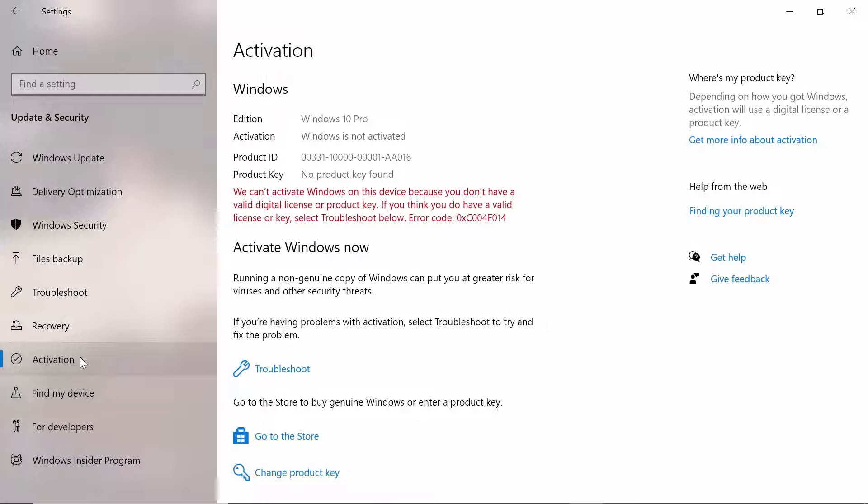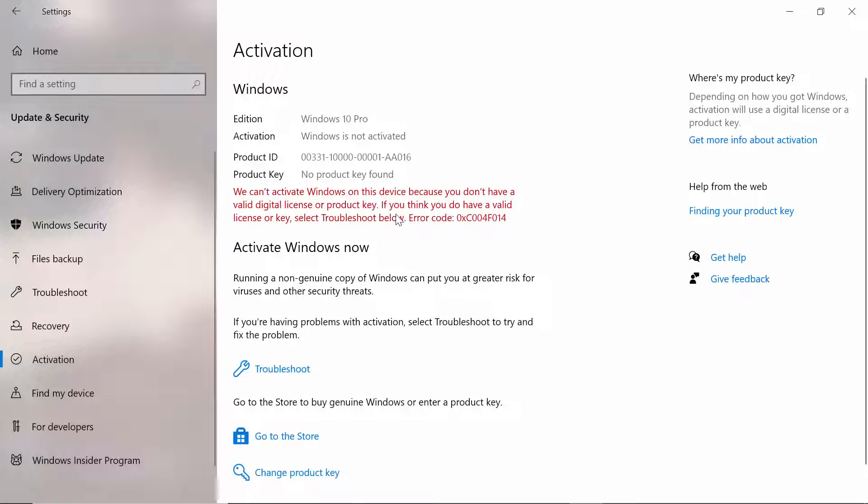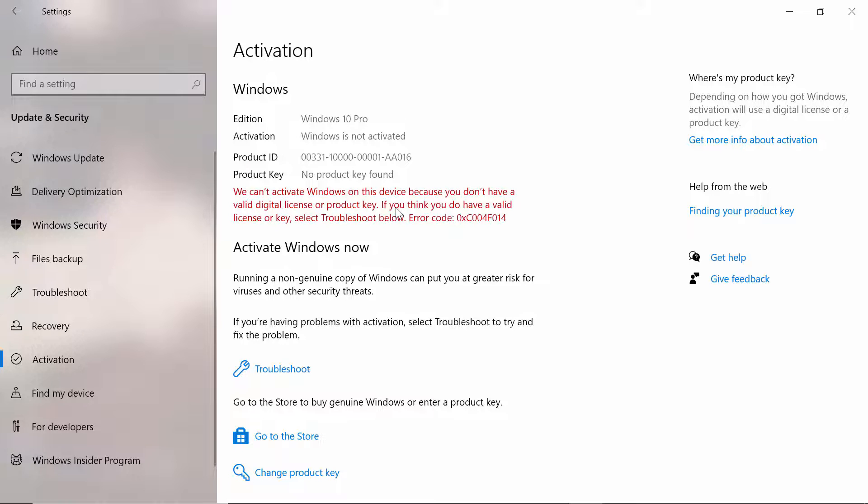As you can see, our activation is now no longer showing in this option. Our Windows is now deactivated. This is how you can deactivate your Windows 10. Thank you guys, thanks for watching.